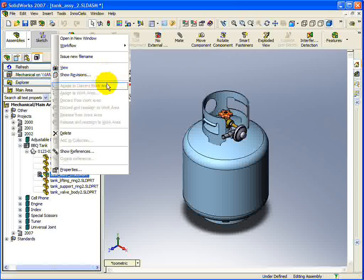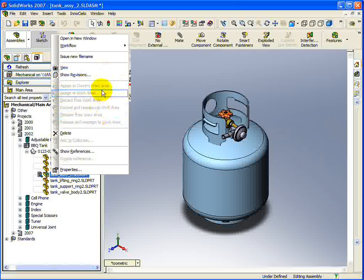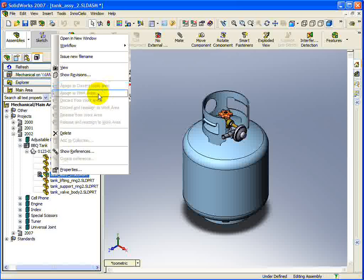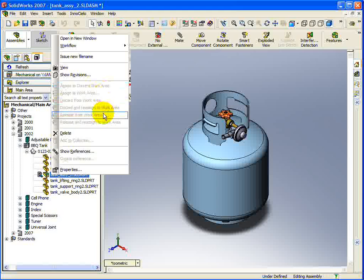The fourth section gives you the option to adjust the document with regards to work areas. You can, for instance, assign a document to a work area, or release it from a work area.